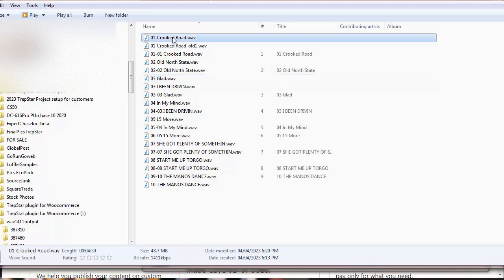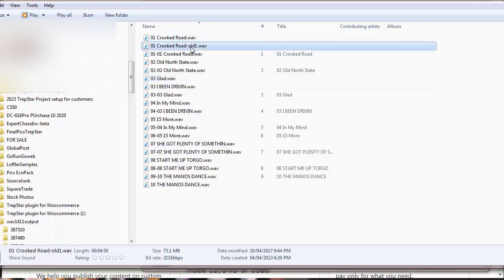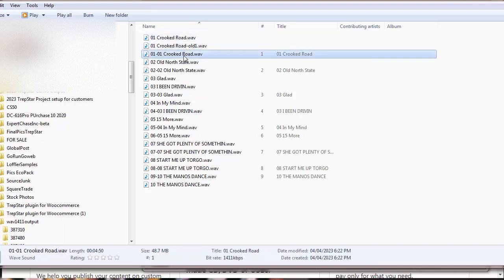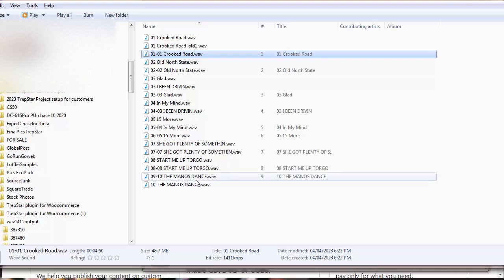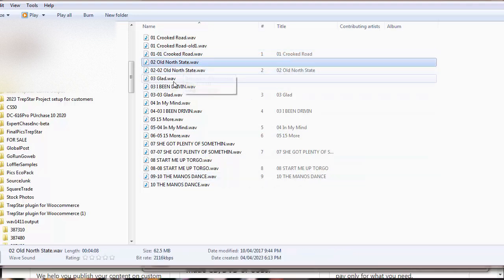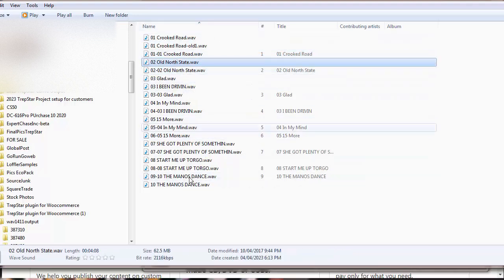As you can see, this is the old one. This is the new one at 1411, and that was the old one. So these are exactly the same, except it changed the bitrate, and that's really about it.